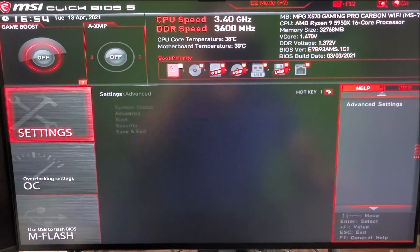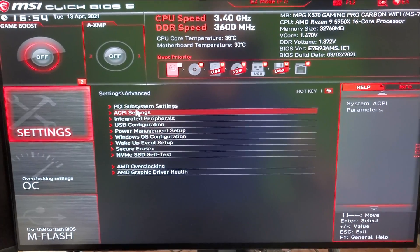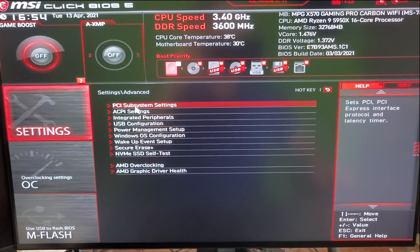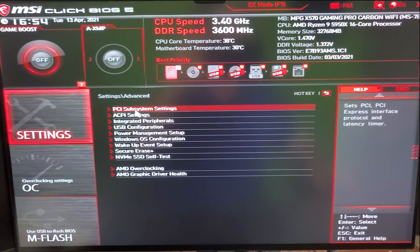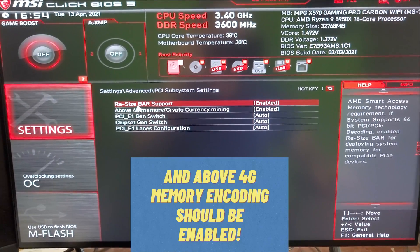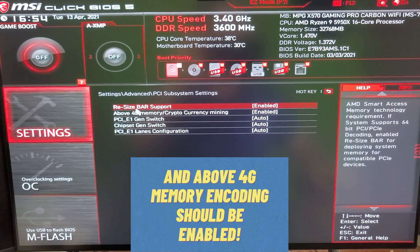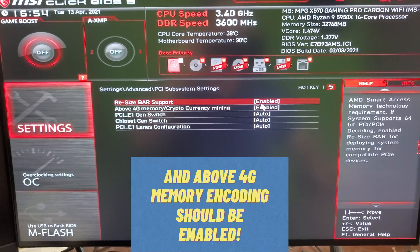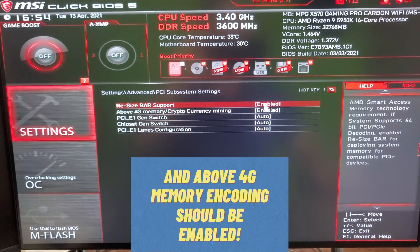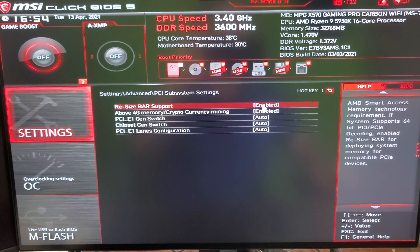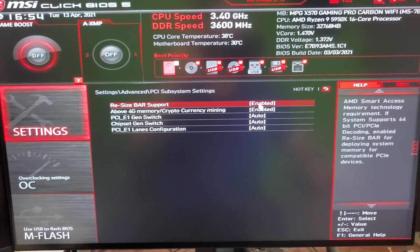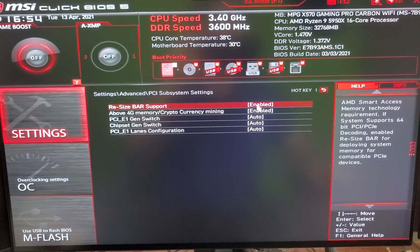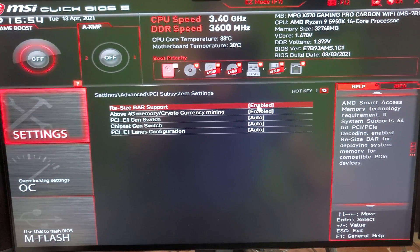Then you'll go to advanced. Then you'll go to PCI subsystem settings. Then under the resize bar option, just make sure that it is enabled. And that's it. Your Smart Access Memory is on.